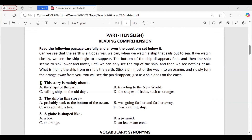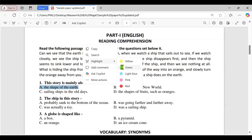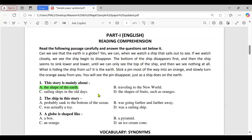'What is hiding the ship from us? It is the earth. Stick a pin most of the way into an orange and slowly turn the orange away from you. You will see the pin disappear just as a ship does on the earth.' Question one: this story is mainly about — A, the shape of the earth; B, travelling to the new world; C, sailing ships in the old days; D, the shapes of fruits such as oranges. Option A is correct — the shape of the earth — because this passage explains how the disappearing ship demonstrates the earth's curvature and spherical shape.